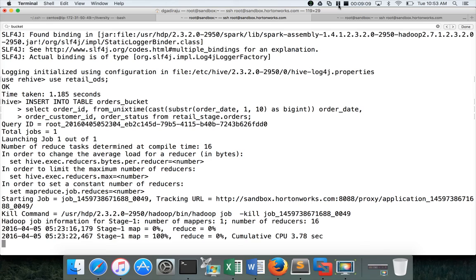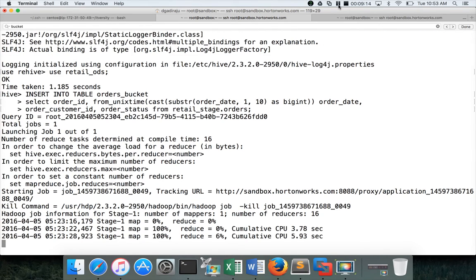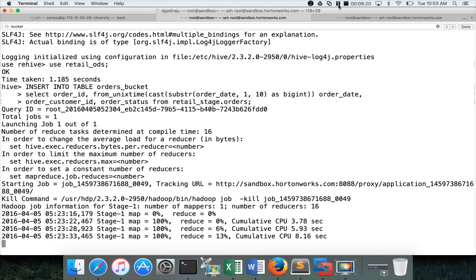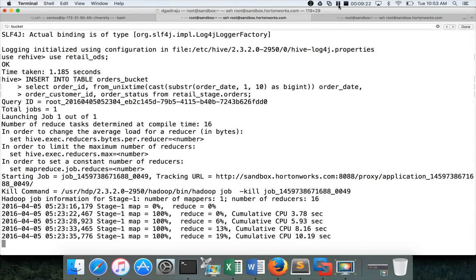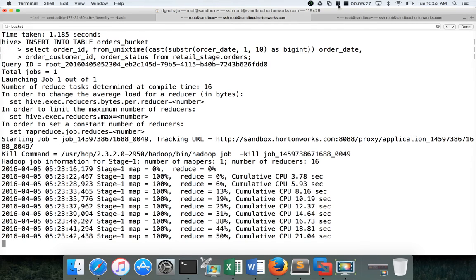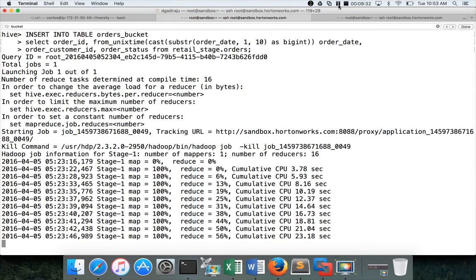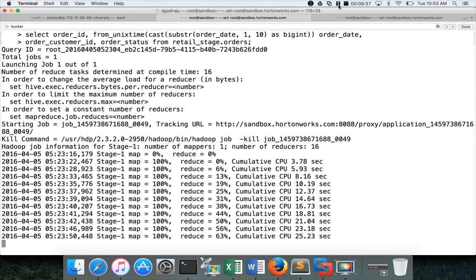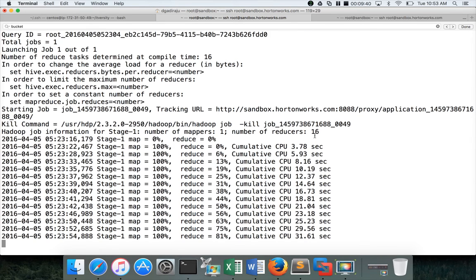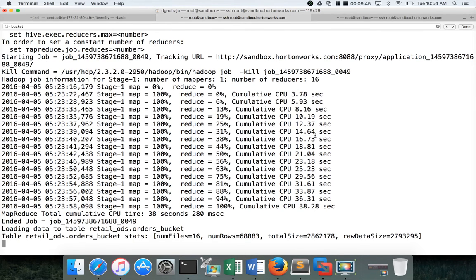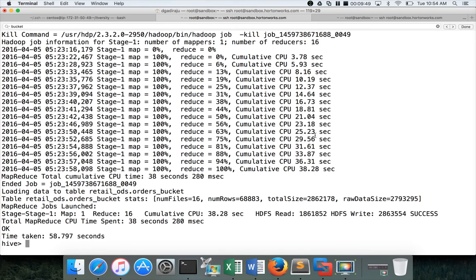When it comes to bucketing, we typically use insert only to load the data into the bucketed table, because it requires the transformation which is tightly coupled with the hive engine using the hash algorithm and all those things. In this case the data will be, the bucketed column which is order_id, on that hash algorithm will be applied which will generate an integer, and then it will apply the mod function using the number of buckets which we have defined while creating the table. Depending upon the remainder which it gets after applying hash mod the number of buckets, it will put the data into the particular file. In this case you can see that data is divided into 16 files.